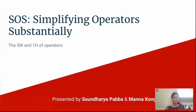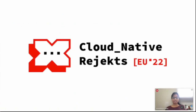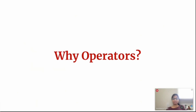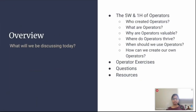To start off with our presentation, SOS — Simplifying Operators Substantially — we're going to be talking about the five W's and one how of operators. A couple of months ago, we went to Cloud Native Rejects and did a presentation on an operator we were creating called the L5 operator, which fulfilled all the capability levels of an operator. We were constantly hit with the question, why operators? And to really understand why operators, we have to touch base on what operators are. This will be a very beginner's course, high level, just a starter course for what operators are.